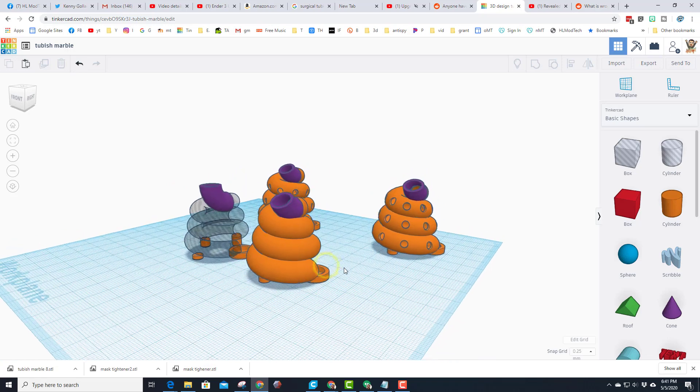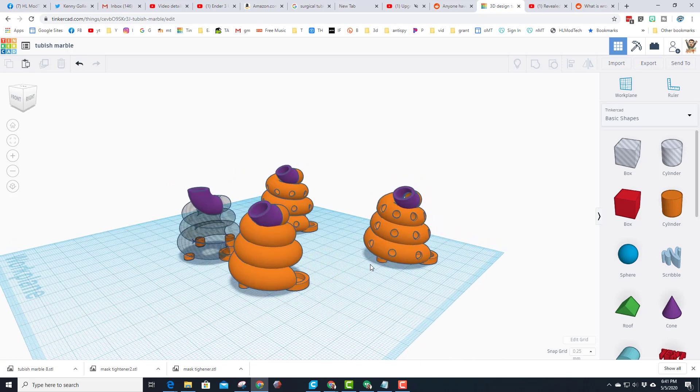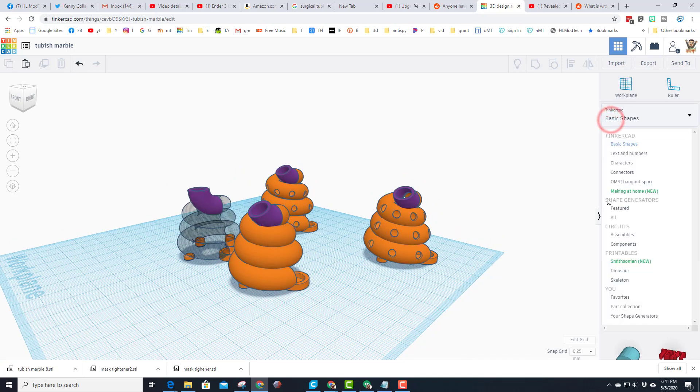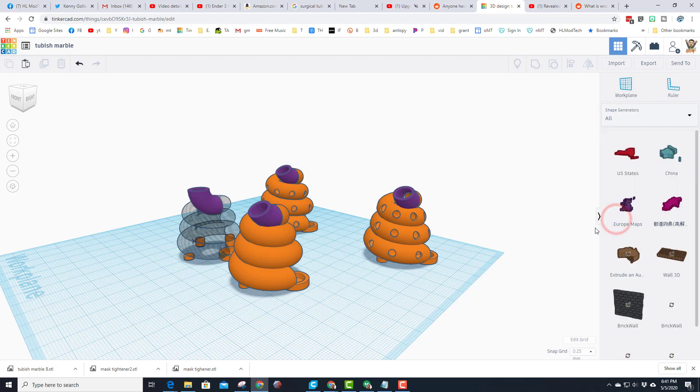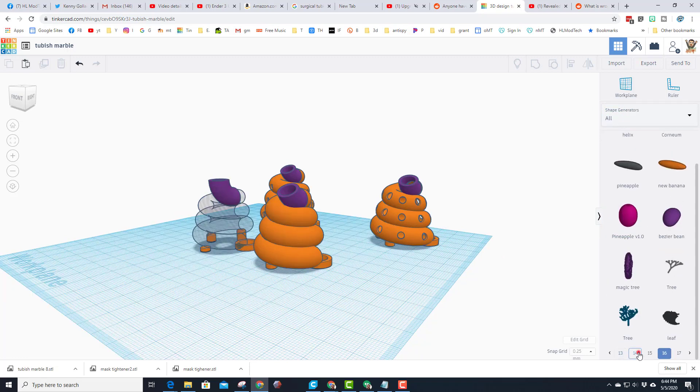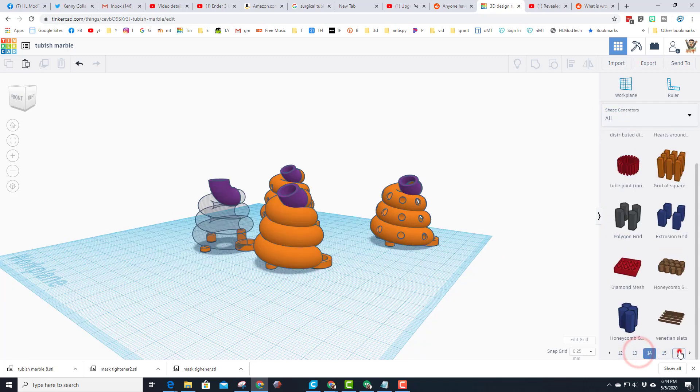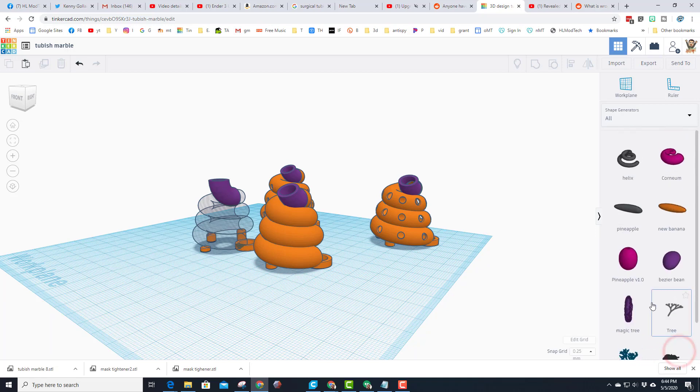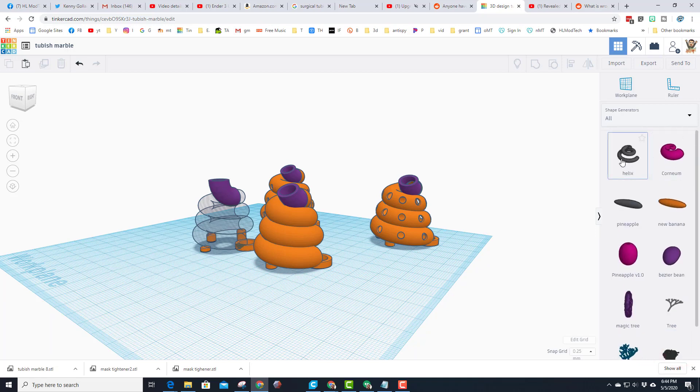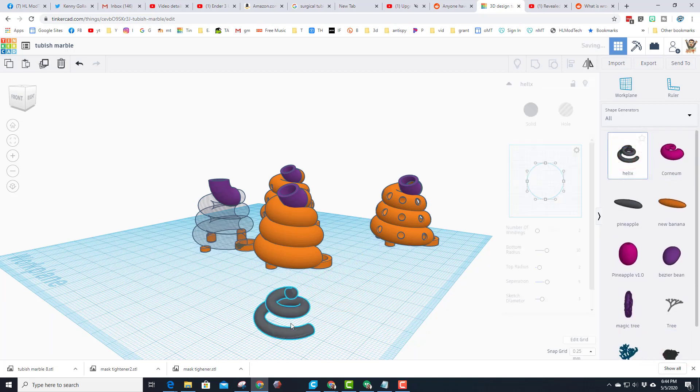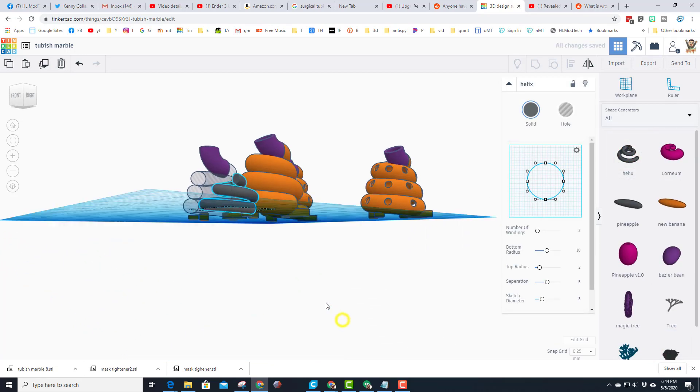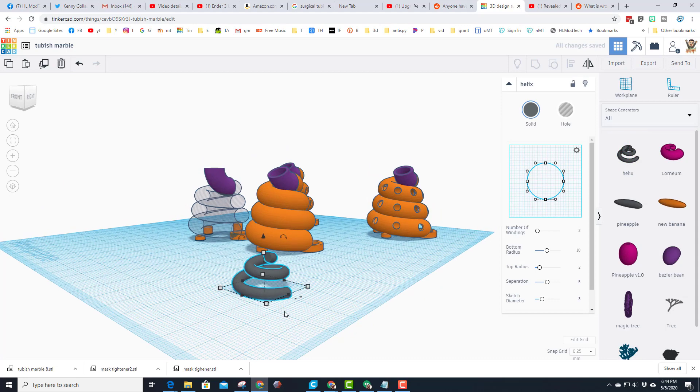If you haven't guessed at all, we are building in Tinkercad and this time we are using an advanced shape. Let's scroll on down and find the all shapes. I'll show you where this one exists. So my friends, under all shapes we need to go all the way to page 16 and then scroll to the top to get what is called the helix.